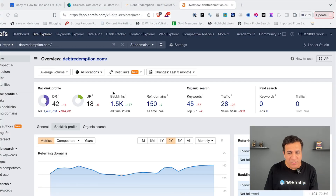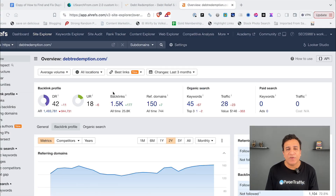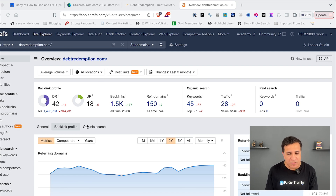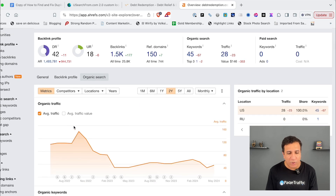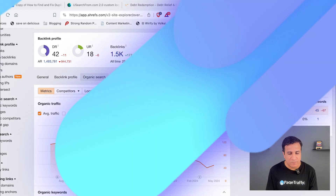If I go and check this in Ahrefs — some people think it's a good thing that their two results are appearing in the top 10 — but let's look at the real problem. When I click on the organic results in Ahrefs, this is what the duplicate content is doing: the site has dropped its traffic because of this issue, which was not fixed.